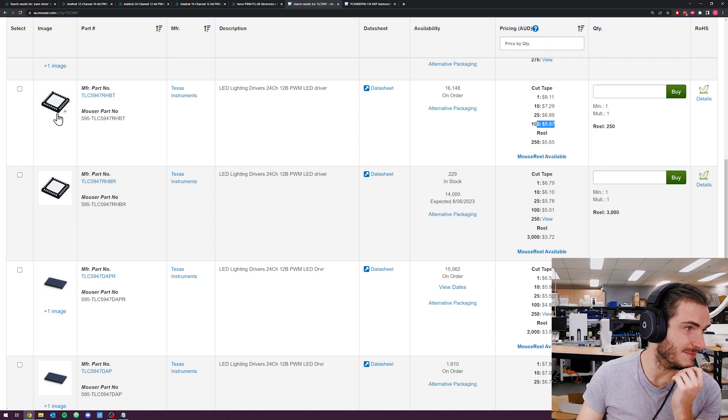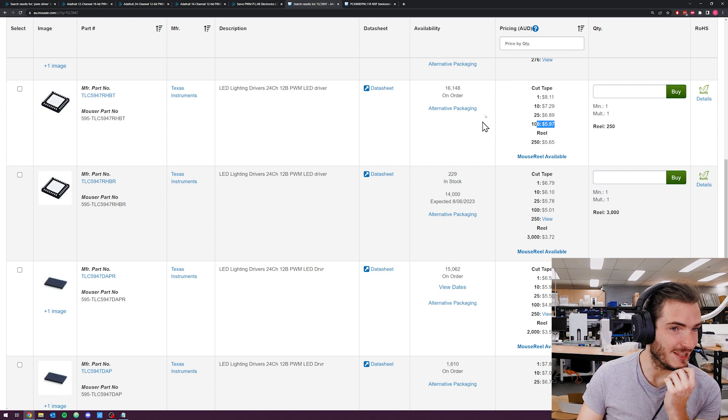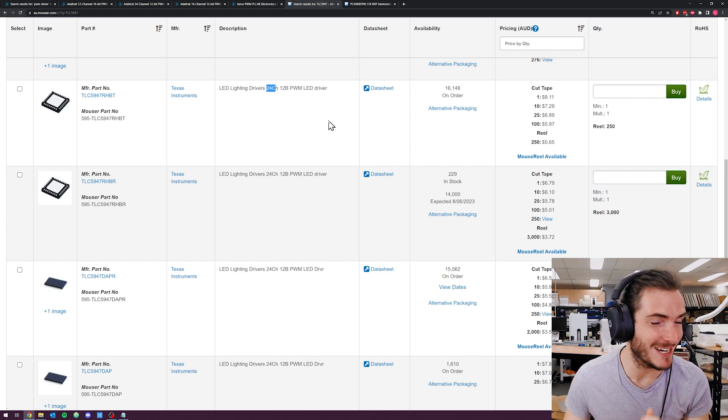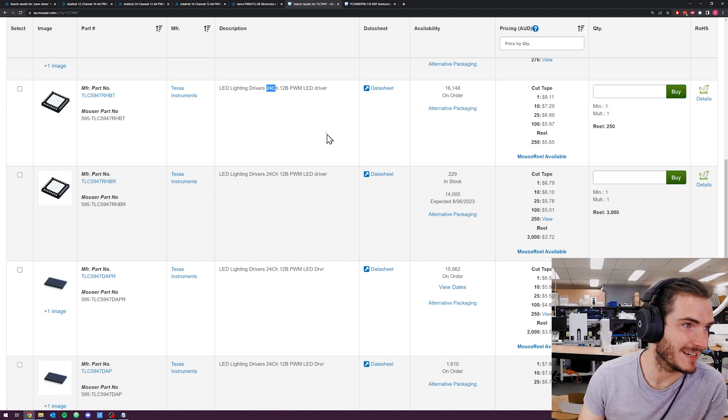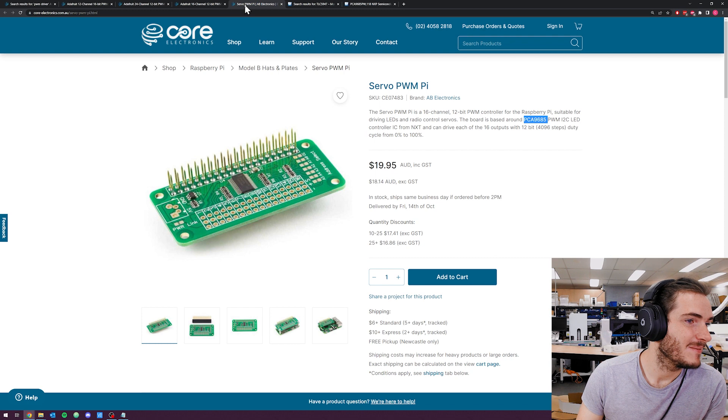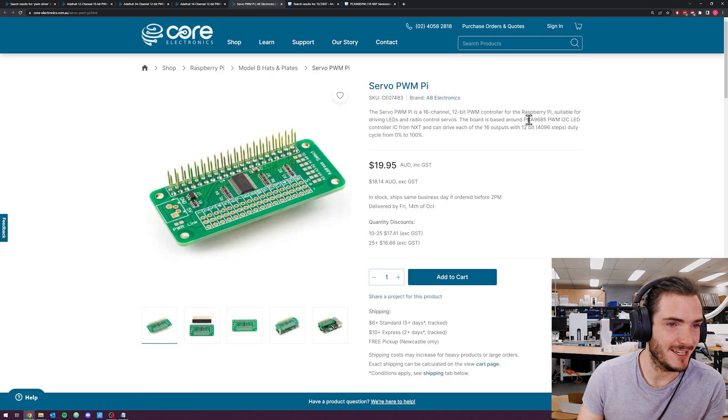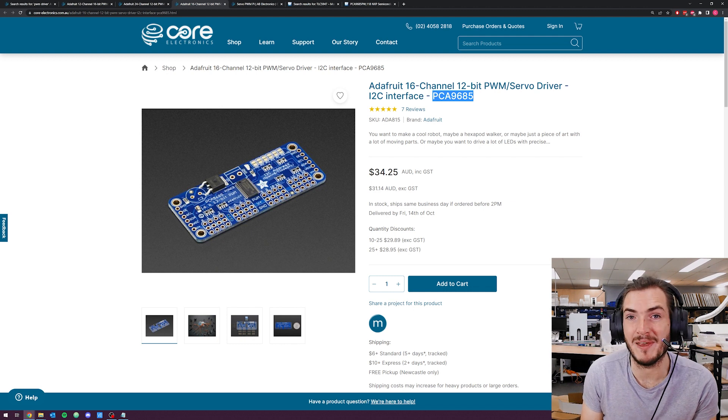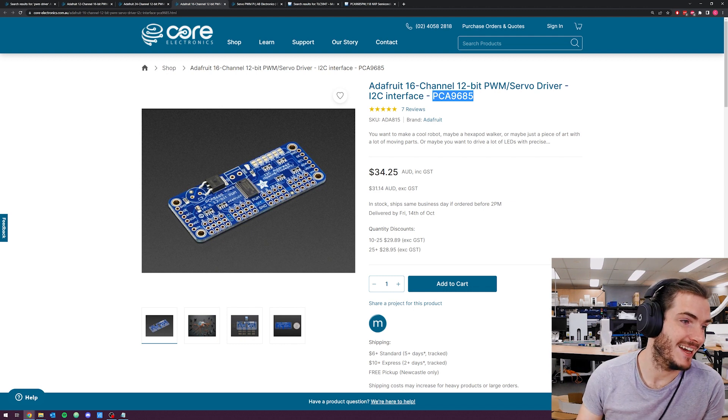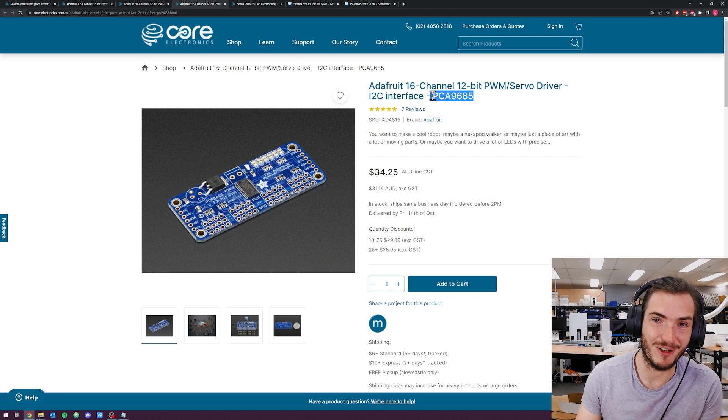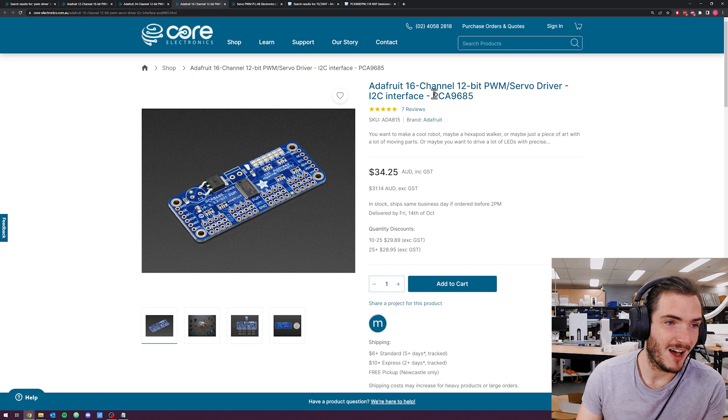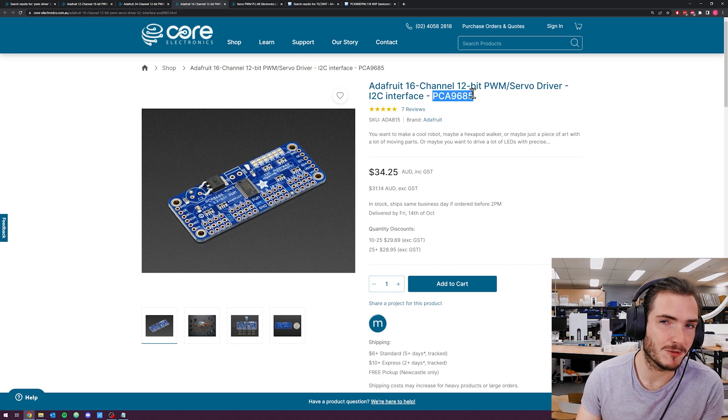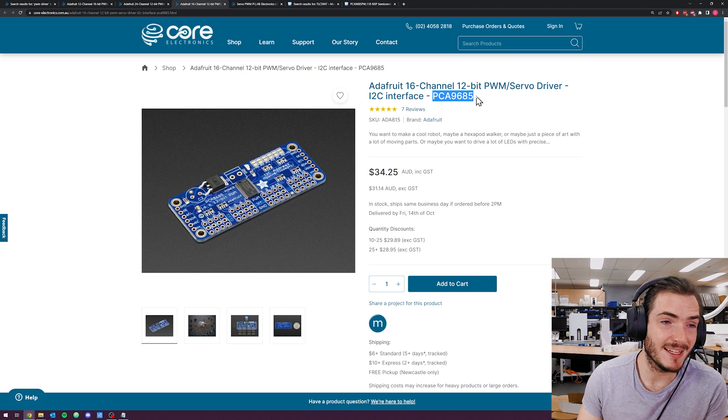And this is what I kind of expected. The good thing about looking at existing designs is you can see that things have already been market tested. And this is really a staple of the maker industry, these servo drivers. So I think this could be our candidate part. I'll do some more research later, but for the purpose of this video, let's proceed thinking that we're going to use this chip.